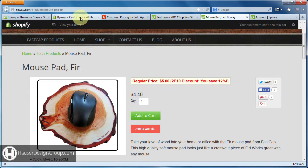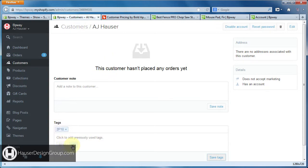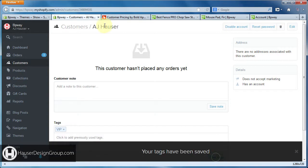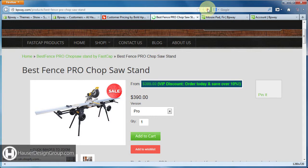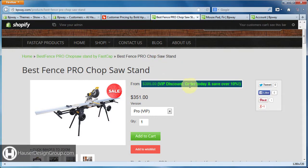To see how that differs, if we add the VIP tag and take the 2P10 tag out, click Save, and come over to the chop saw and refresh — it now shows 'VIP discount, order today and save over 10%' instead of 12%. This looks different visually just for testing purposes to show the difference quickly.